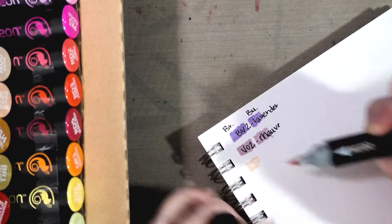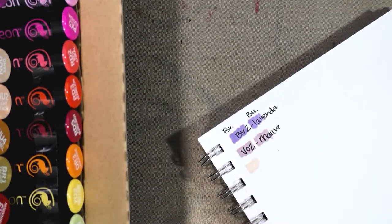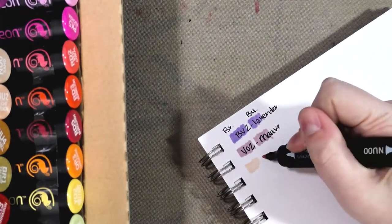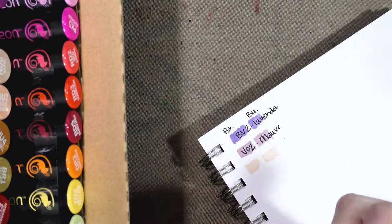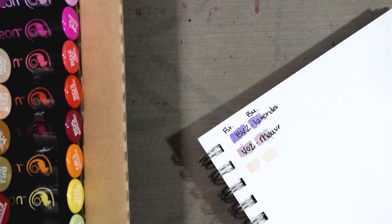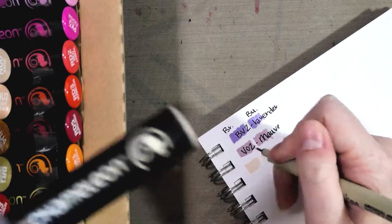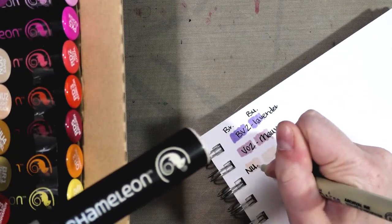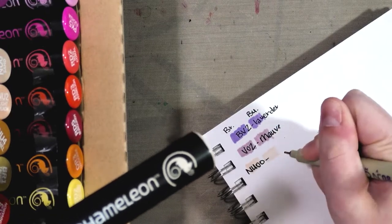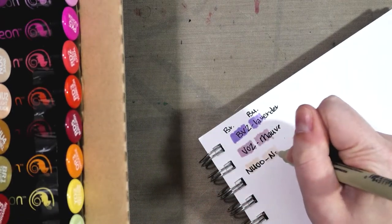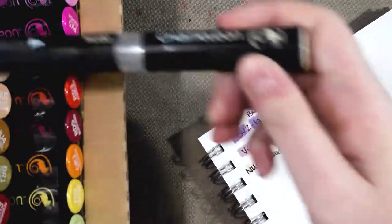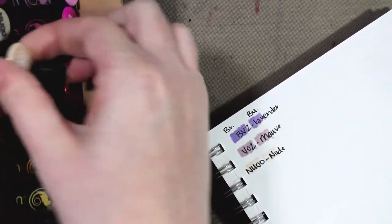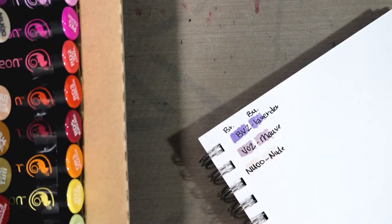And NU00. If you're interested in these markers you can find links in the description below for where you can get them in sets and in the big set. I think Chameleon actually offers these open stock now - I was delighted to see that they were finally sold open stock.